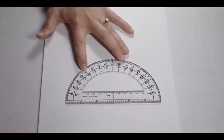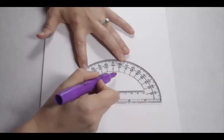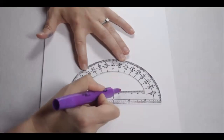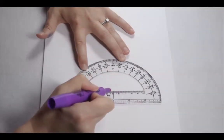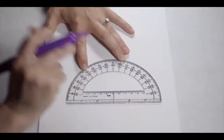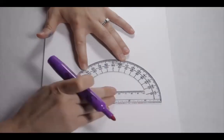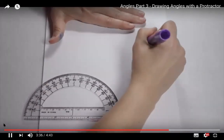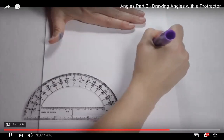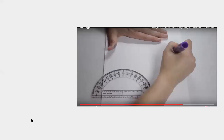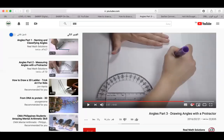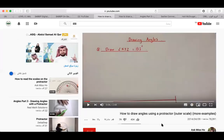To draw a 250-degree reflex angle, remember that the protractor only measures up to 180 degrees. The 250-degree reflex angle plus the interior angle combine to make a full circle of 360 degrees, so start with 360 minus 250.